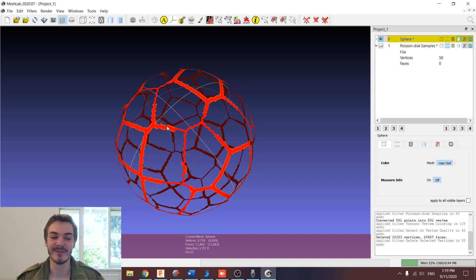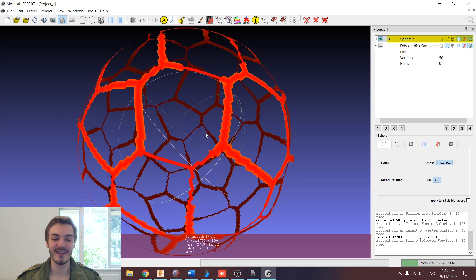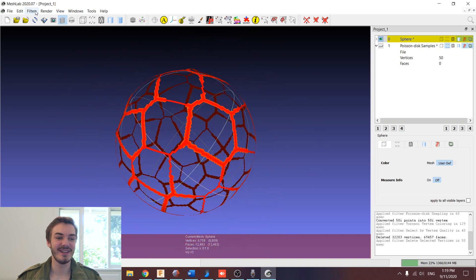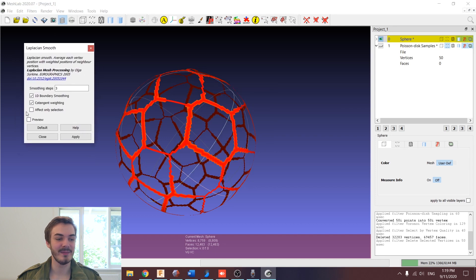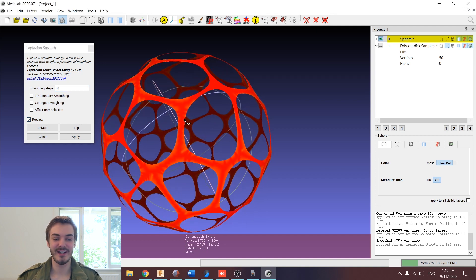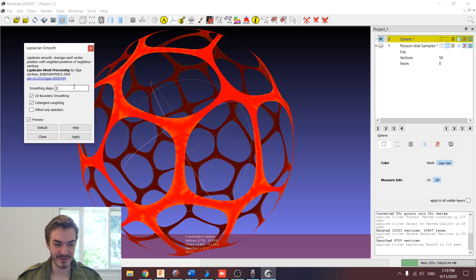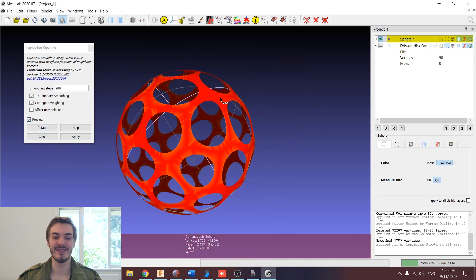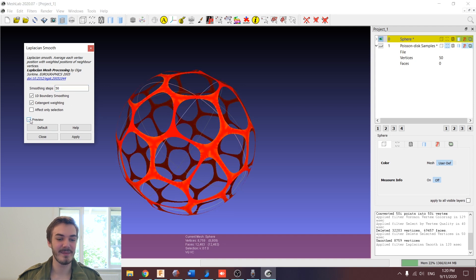Now looking at this, there are two problems. One, we've got really jagged edges. And secondly, this is just a surface — it's not got any volume. So to solve the first problem, let's smooth it out. We can go to Filters, Smoothing, and use the Laplacian Smooth option. Tick the box for preview. You can play around with the number of smoothing steps to get the desired effect, anywhere from 1 to 200. At 50, you can see it completely flattens out those jagged edges and we're starting to get these curves in our joins. If we go all the way up to 200, we're getting more of a ball with holes kind of look rather than the Voronoi structure. So I'm going to keep it at 50 and hit Apply.